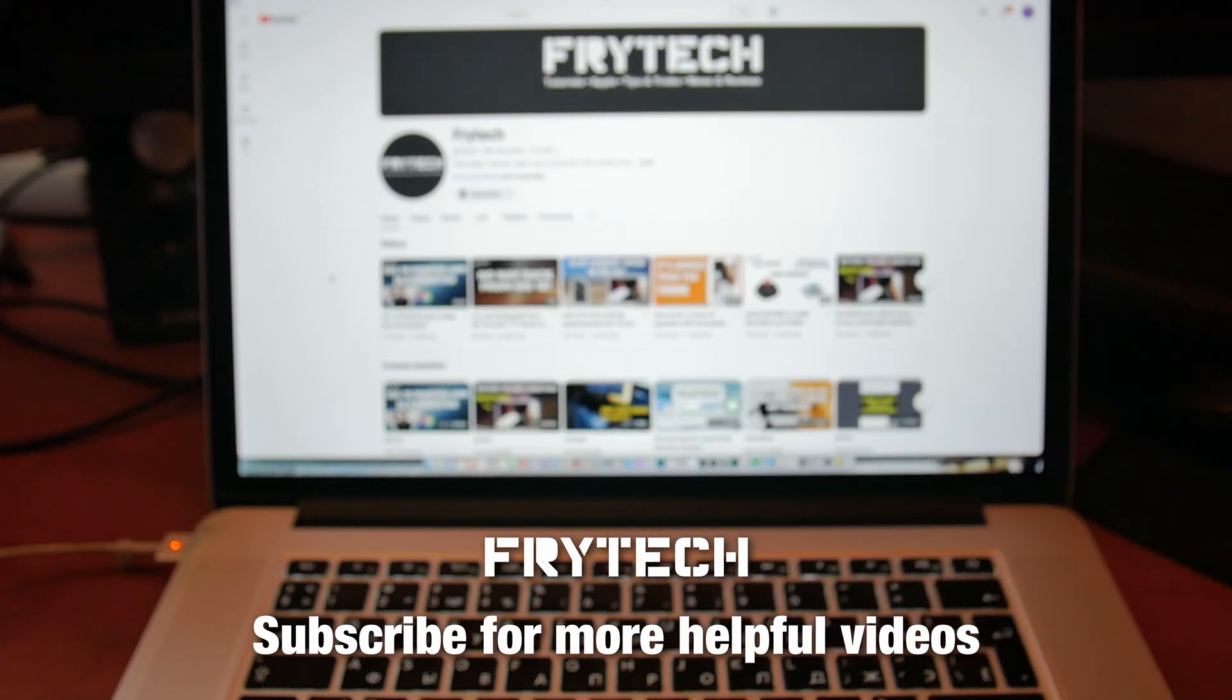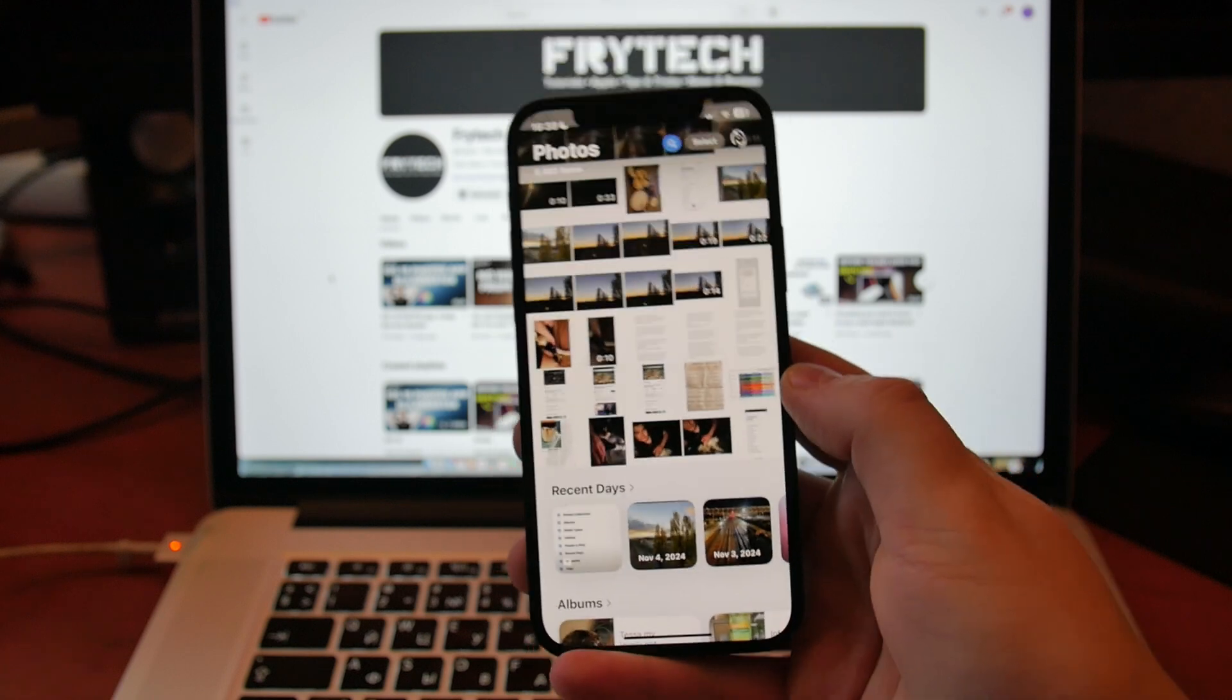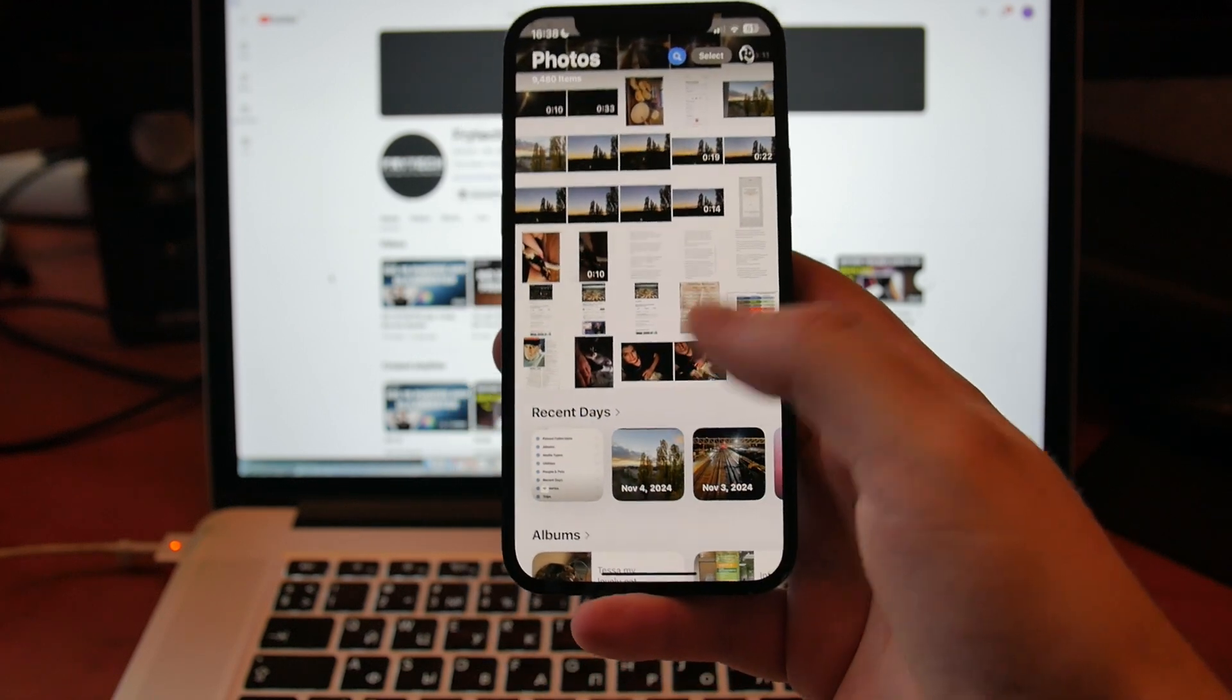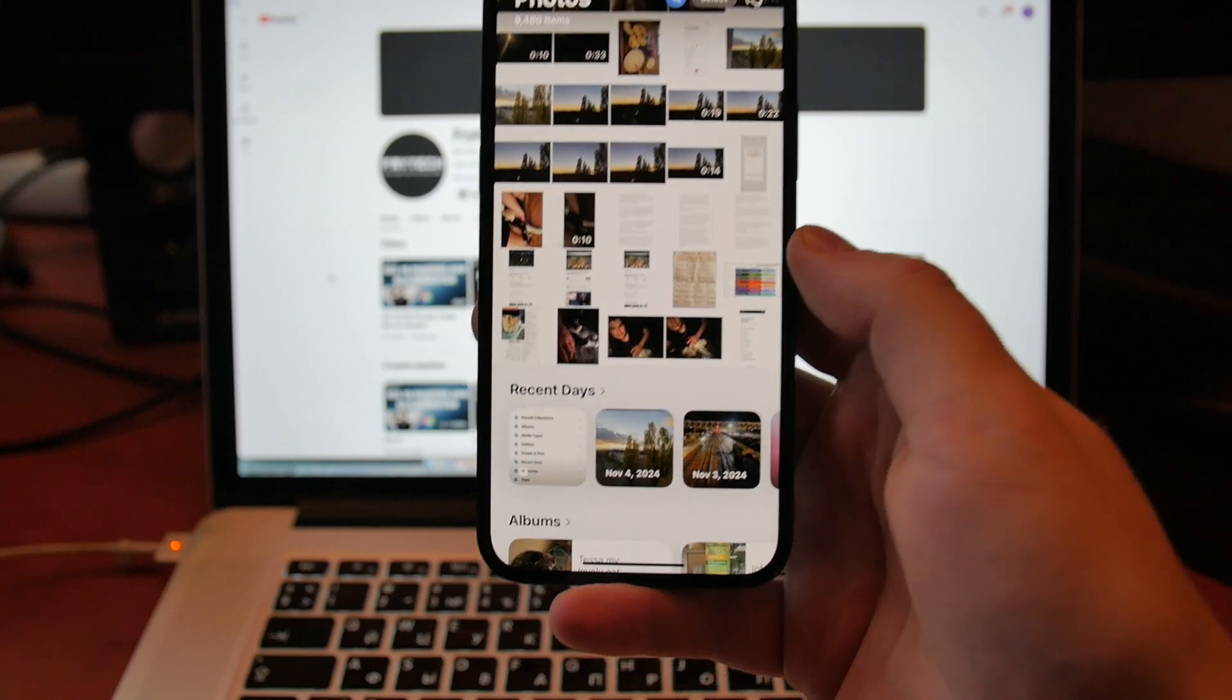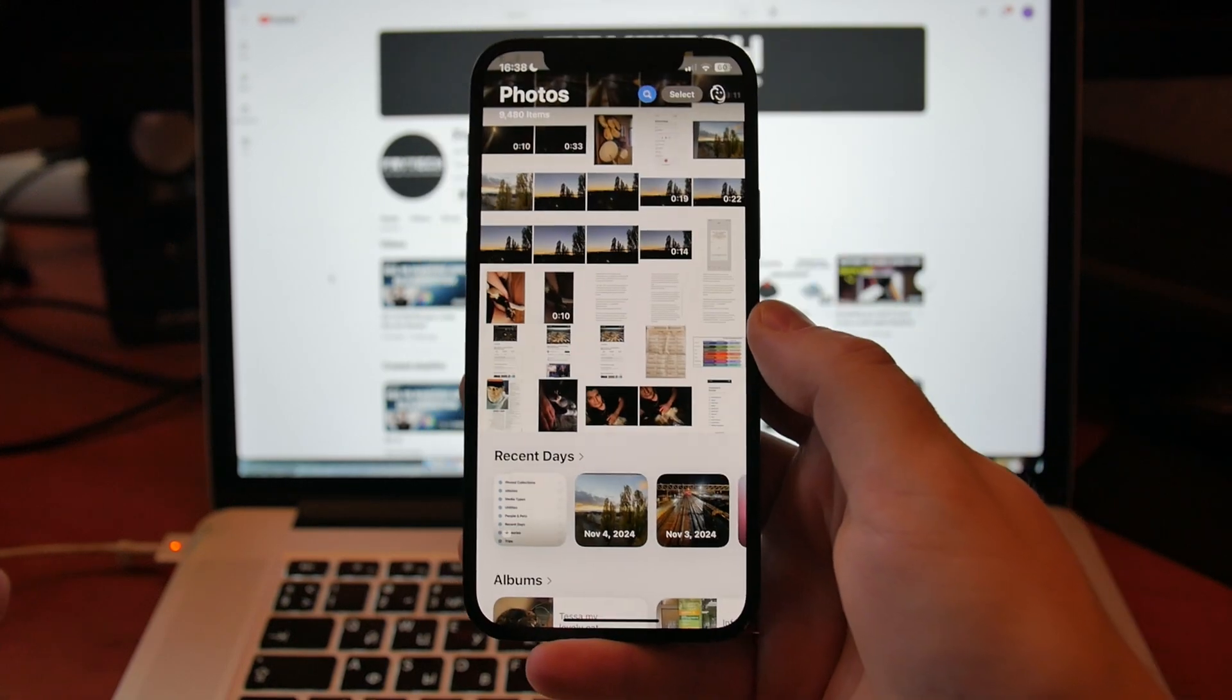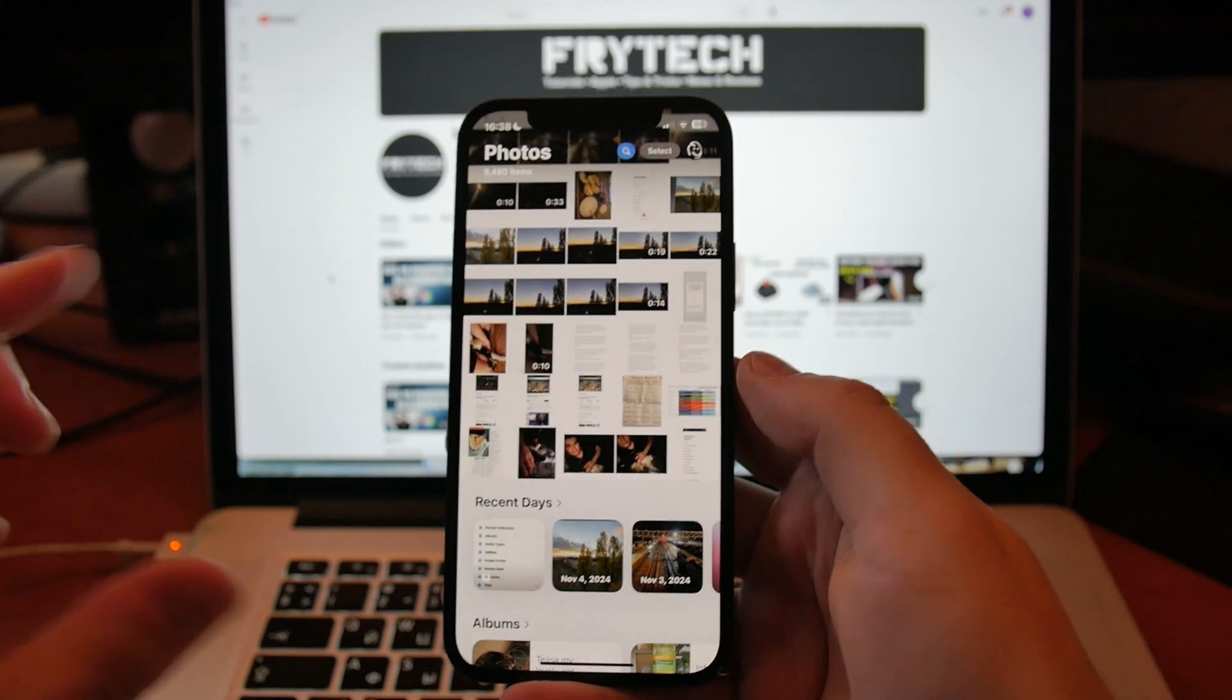Hey guys, Freita here. This is just a quick video on how to essentially rearrange the Photos app so you have, instead of this Recent Days garbage, actually recently made photos, camera roll, things like that in your Photos app.